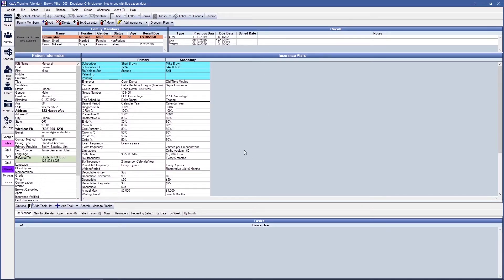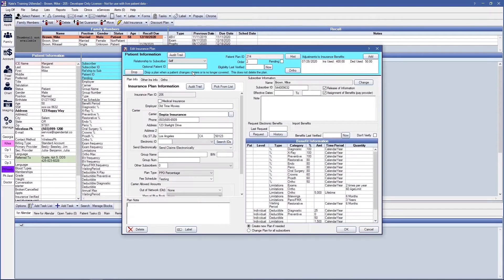If for some reason you've added an insurance out of order, such as secondary first and then receiving primary from the patient when they show up for their appointment, a quick double-click into the insurance plan will allow you to change the order from 1, 2, 3, or more to the order in which those insurance plans should be listed on your patient.